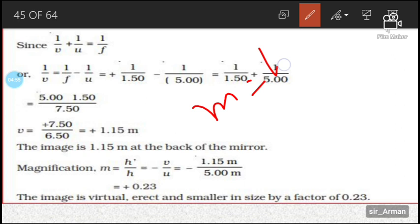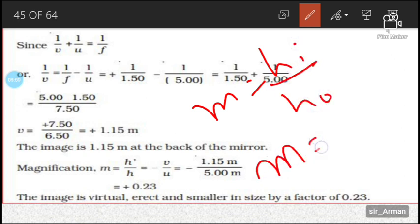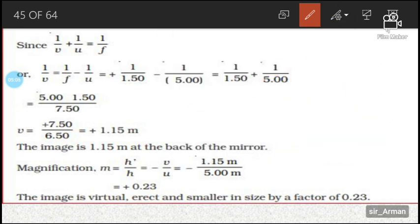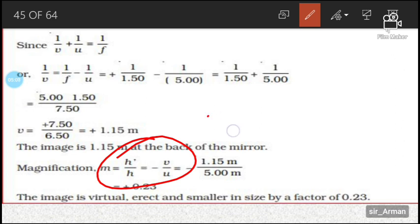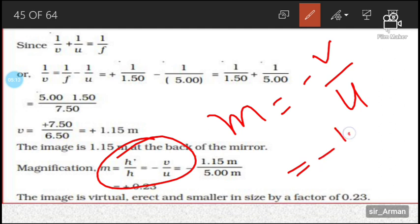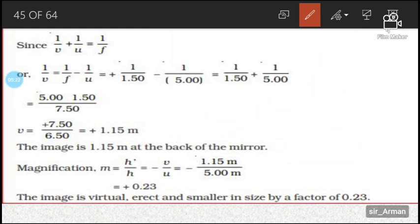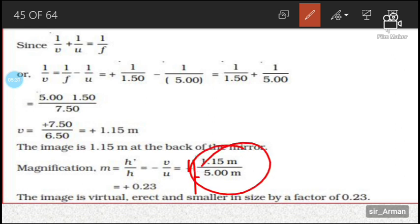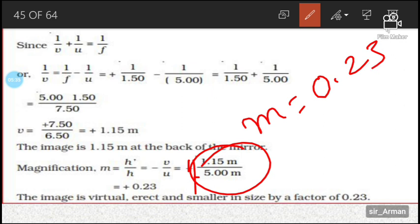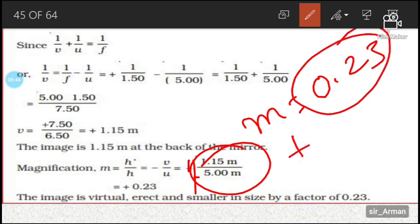To confirm with magnification: m = minus v/u. Here v is 1.15 and u is minus 5, so m equals minus 1.15 divided by minus 5, which gives plus 0.23. The positive sign indicates the image is virtual. Since 0.23 is less than 1, it indicates the image is smaller compared to the object.